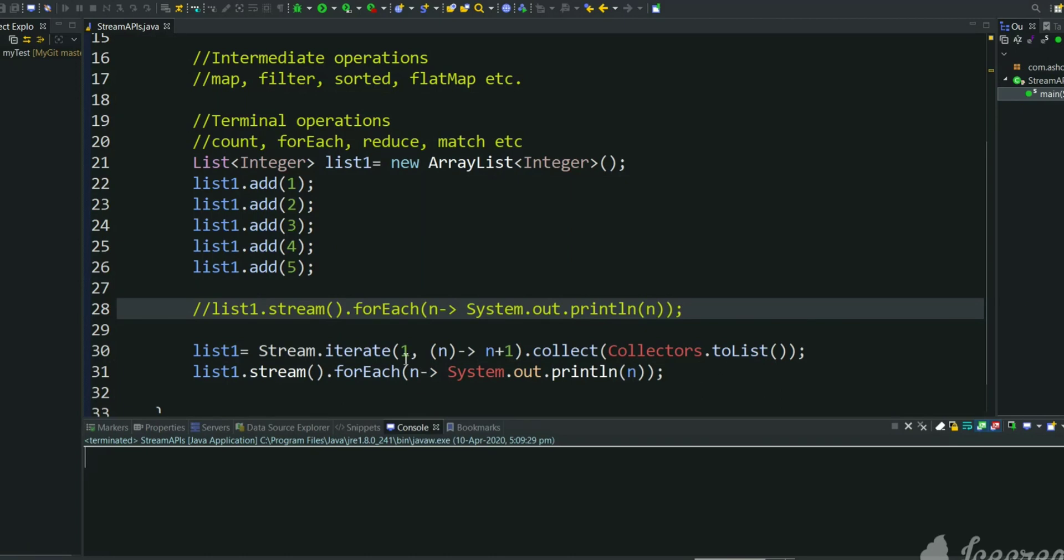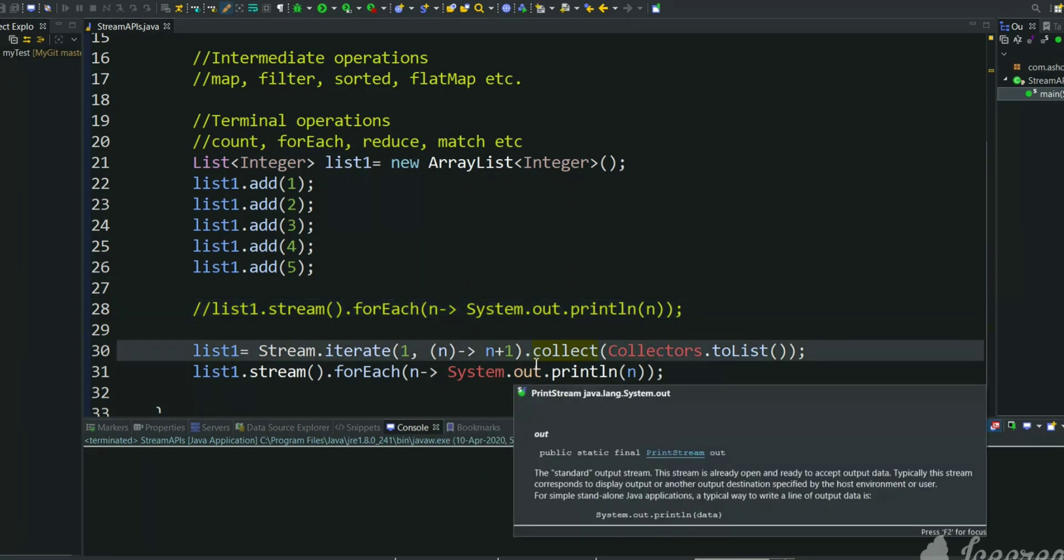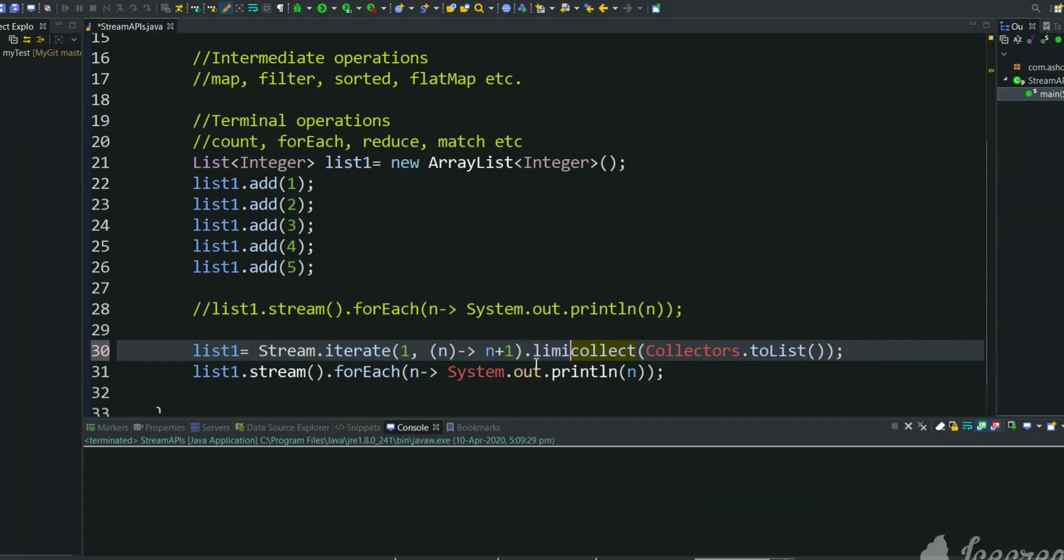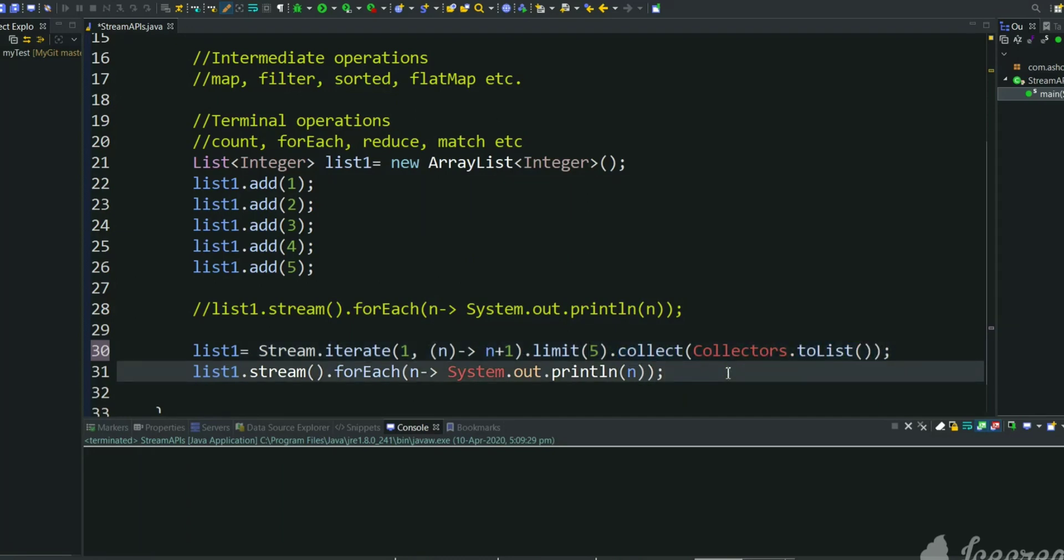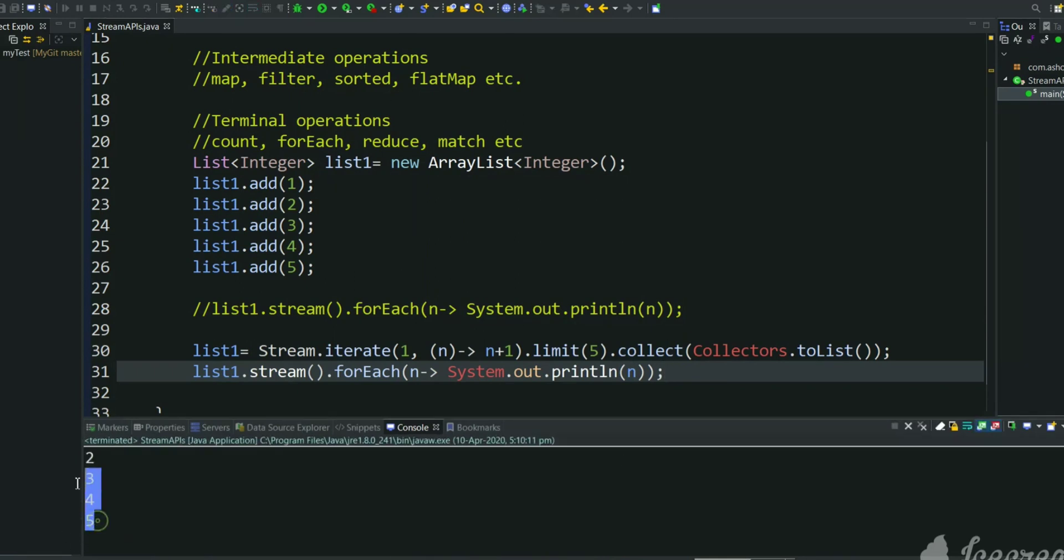So 1, 2, 3, 4, 5, it will go on indefinitely. Suppose we want only 5 numbers into a list, there is a limit API which we can specify. We want only 5 numbers in iteration, so after 5 elements this iteration will stop and it will collect into a list. Now print and see. See, now we have got 5 elements as a list one output.